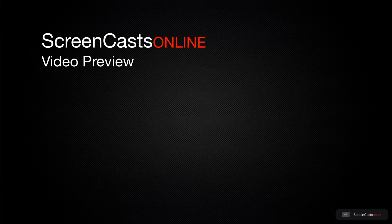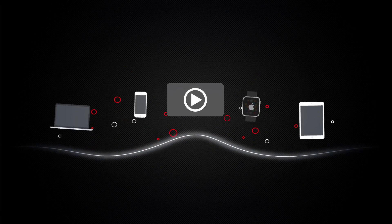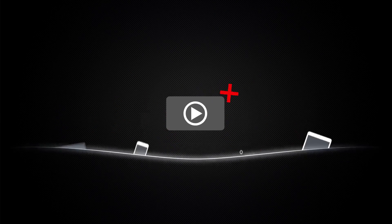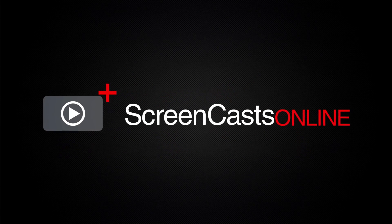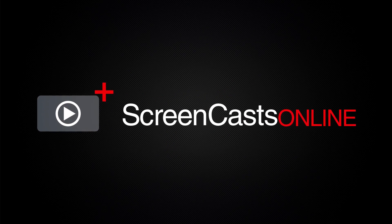That's just a quick preview of one of this week's Apple related tutorials from ScreenCastsOnline. ScreenCastsOnline is your premium source of Apple related video tutorials.